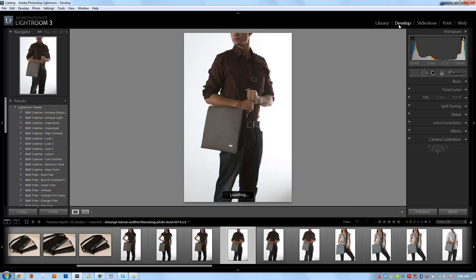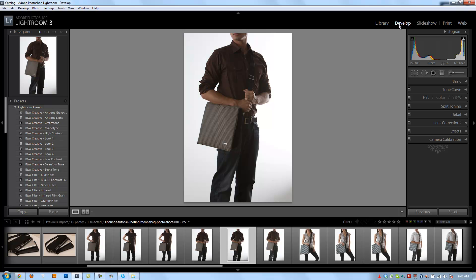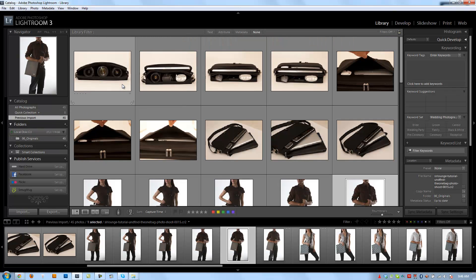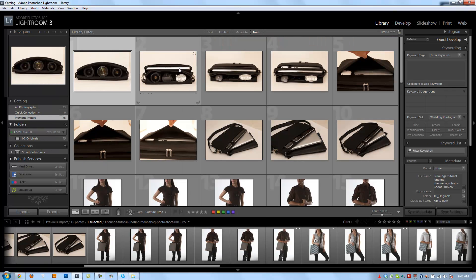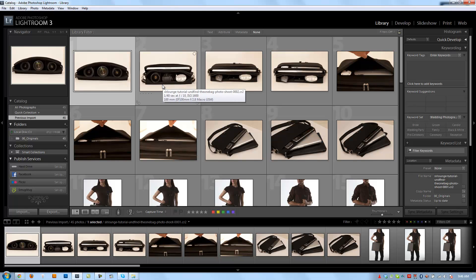If your computer's slower, if you're running regular hard drives and all that stuff, it could take anywhere between five to eight seconds to render those develop module previews. So that's the first note. Make sure that you guys are culling in the library module, not in the develop module.